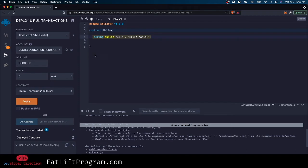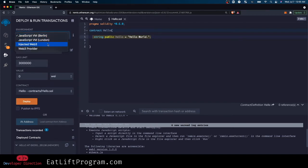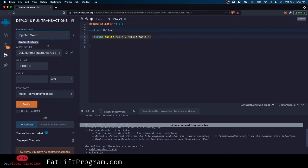So now what we're going to do is we're going to switch this environment to injected web3. There you go, now we have injected web3 and you can see it's interacting with Ropsten test network.